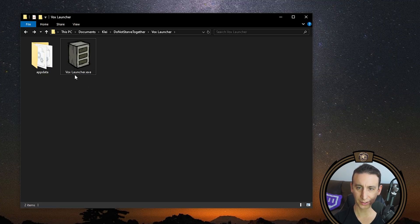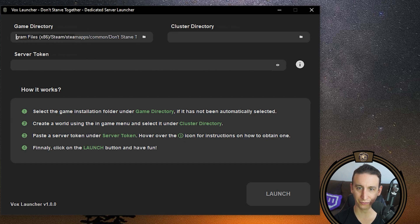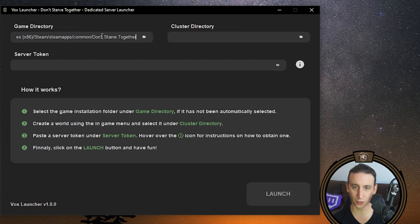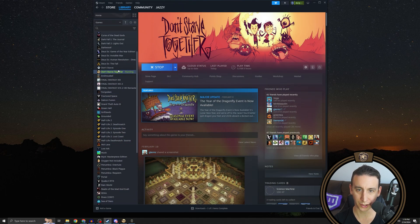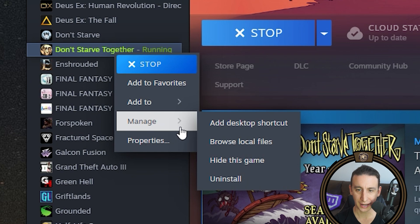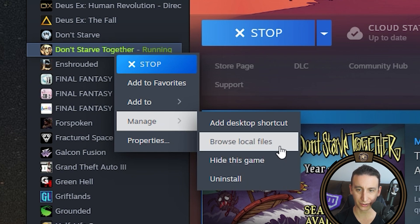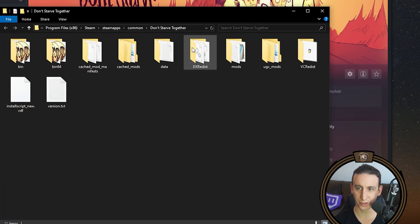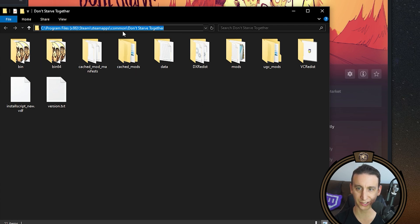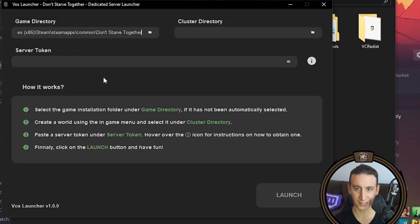At this point, we're ready to set up our dedicated server. So if you go to voxlauncher.exe, we need to fill in a couple paths on the vox launcher. The game directory has been automatically populated by the app. But if for some reason you don't have a link to your game directory, it's really easy to find. All you do is go into steam, right click don't starve together, you go to manage, and then you hit browse local files. And that will pull up the folder with all of your game files located inside. So once it opens the folder, you can just copy the path and paste that directly into your game directory.